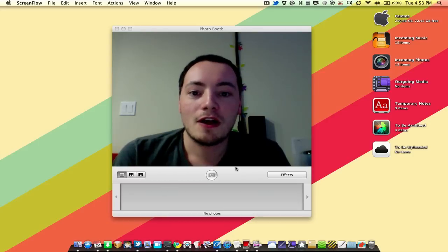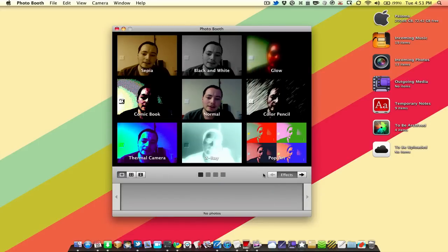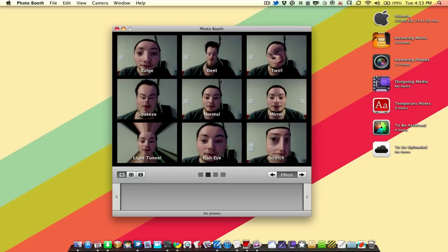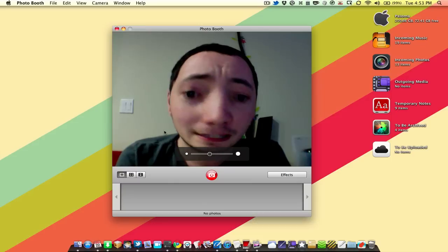So I thought, what distorts a photograph more than anything? Well, the special effects in Photo Booth on the Mac. As you can see, there are a lot of fun ones here. I'm going to go with bulge because this will be an easy one to demonstrate with.